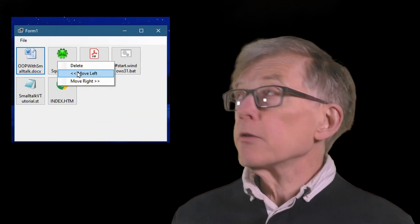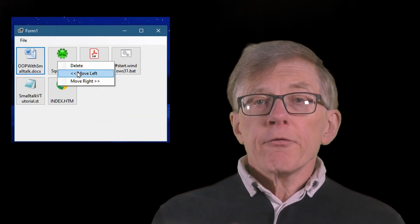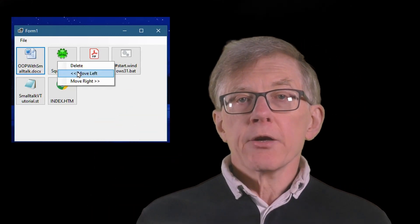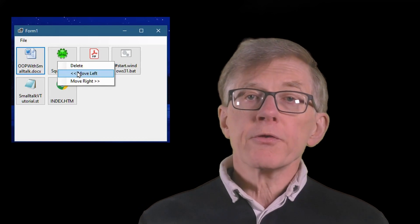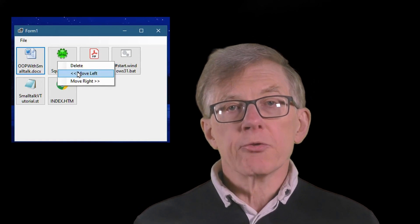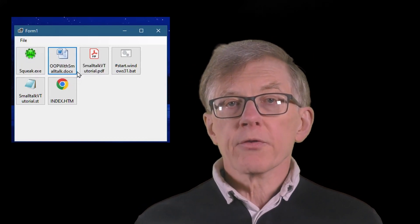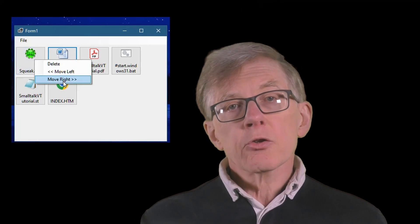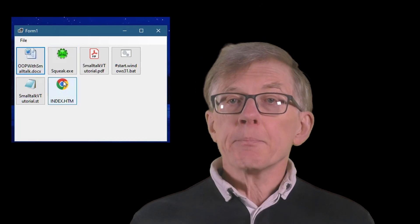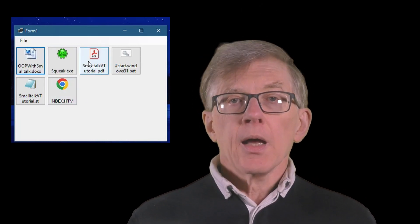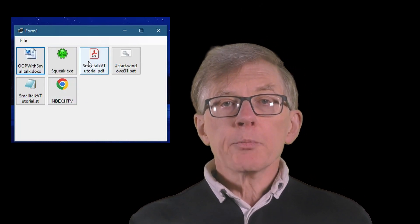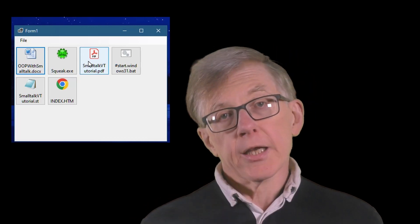I'm going to add this mouse menu to my application. If you've been following this series, you know that I've been programming a useful tool that lets me drag documents or programs from the Windows File Explorer onto a form and create buttons and icons for each of them. And when I want to run a program or load a document, I just click a button.